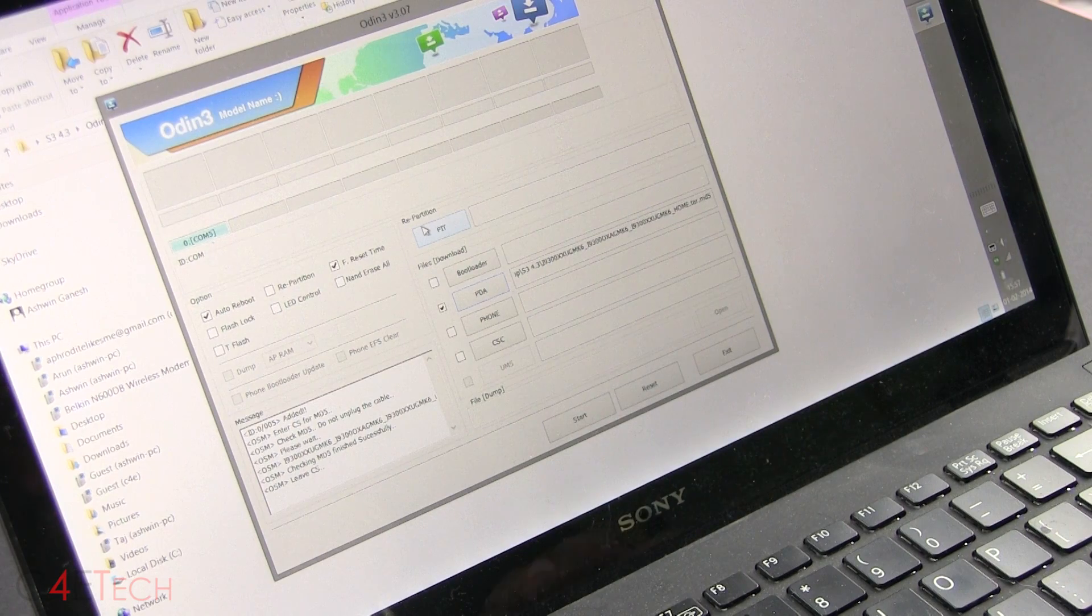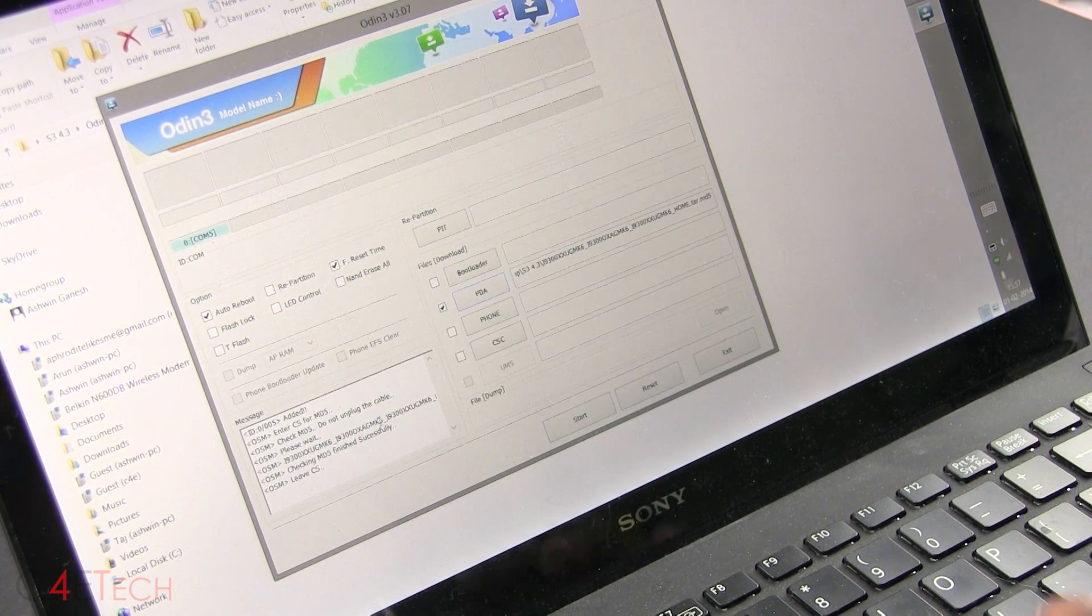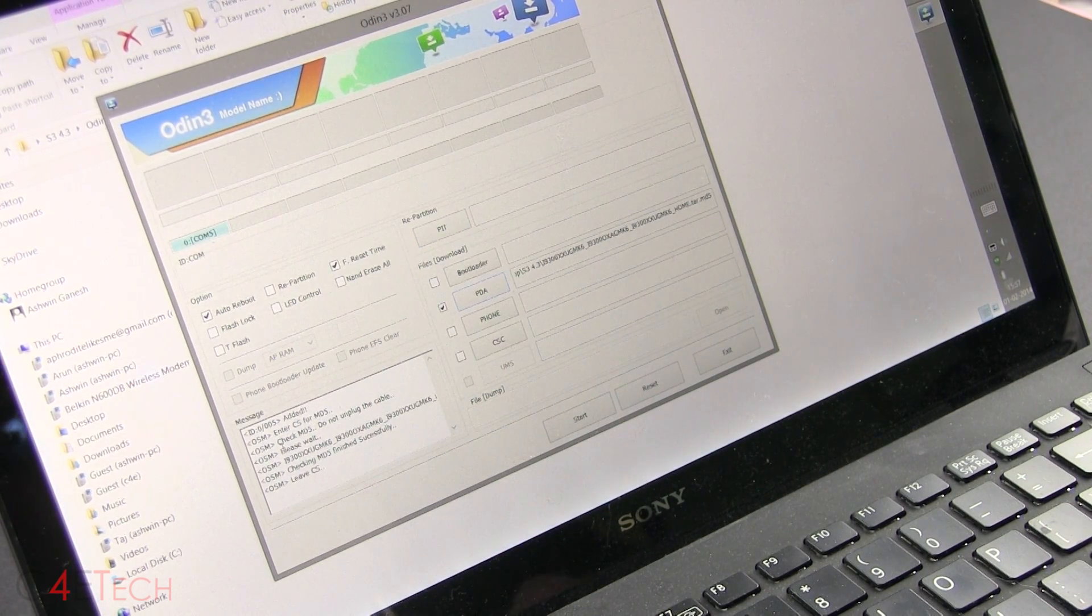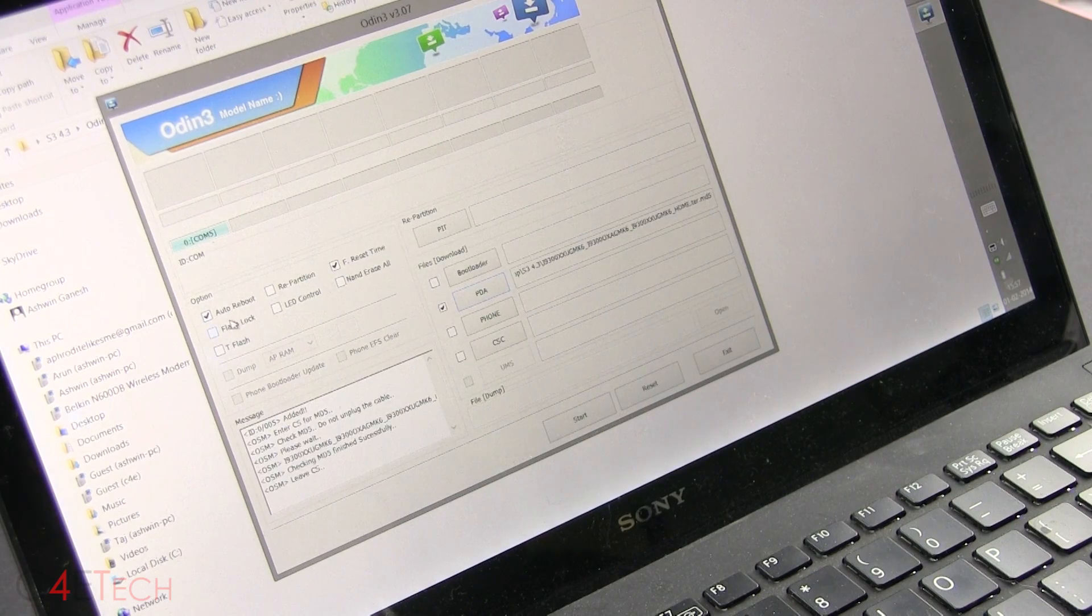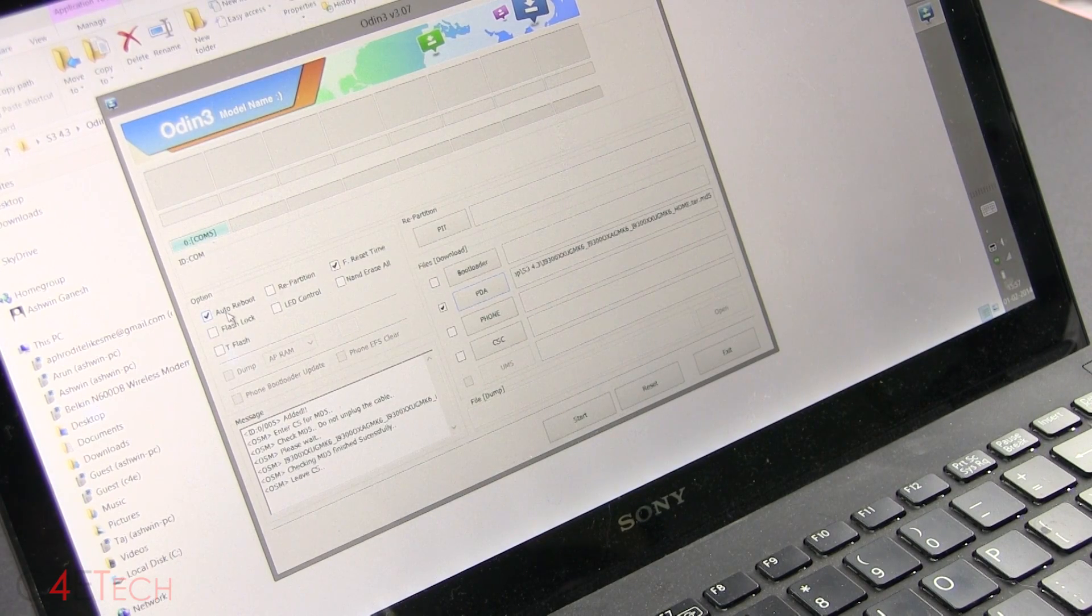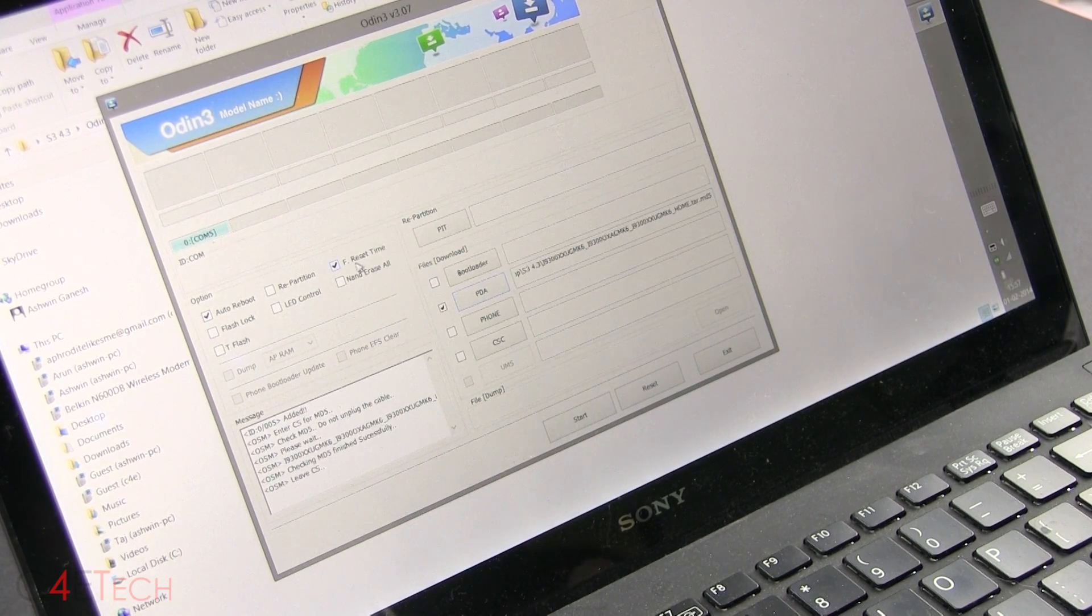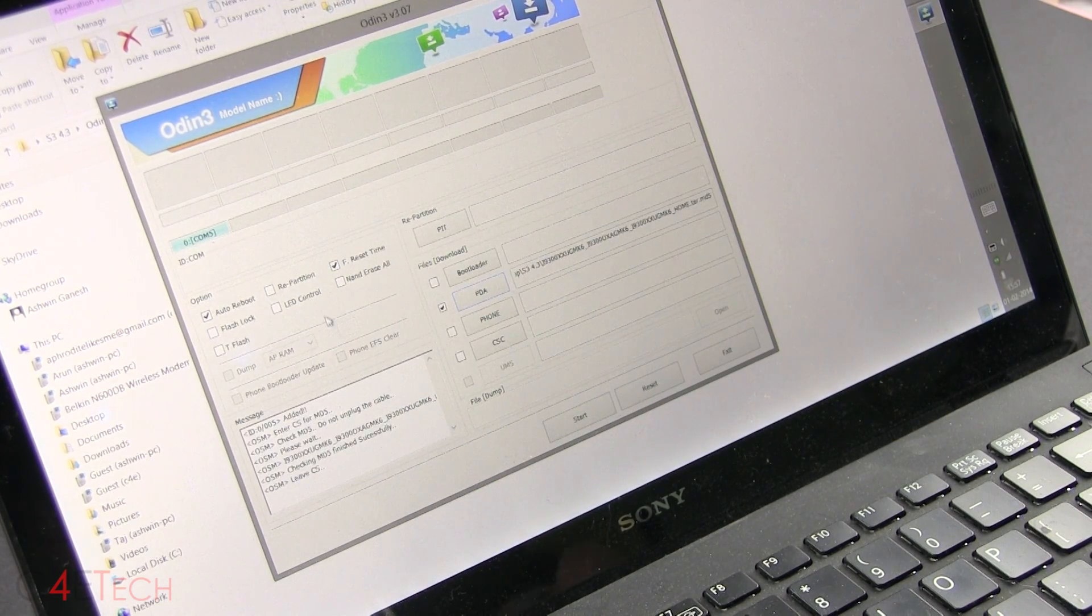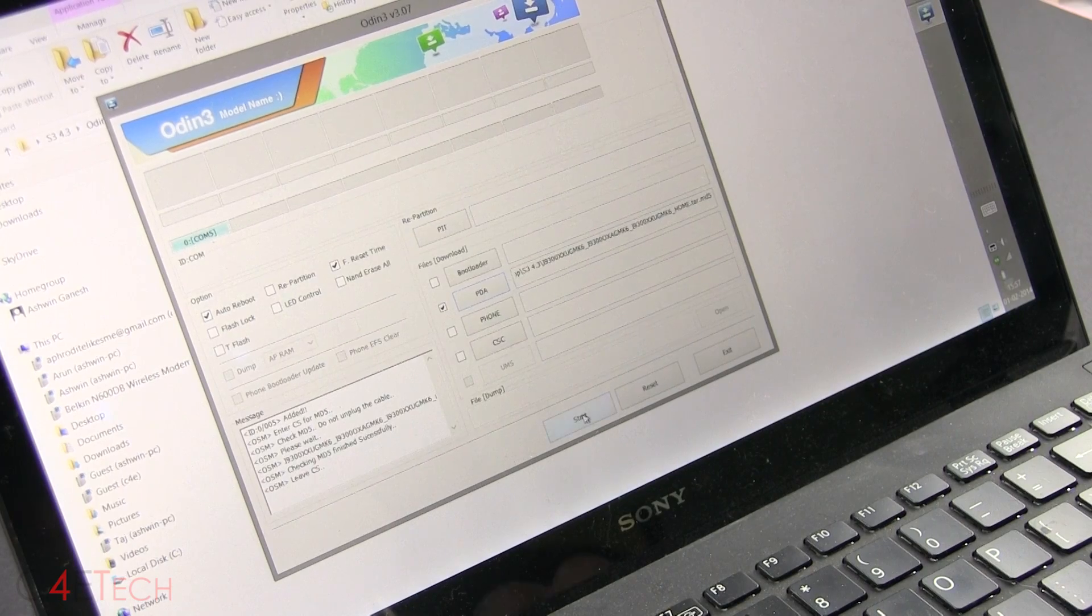Alright. So now that checking MD5 finished successfully. Alright. So over here, make sure that it's just auto reboot and F. Reset Time that are checked. Everything else remains unchecked. And now click start.